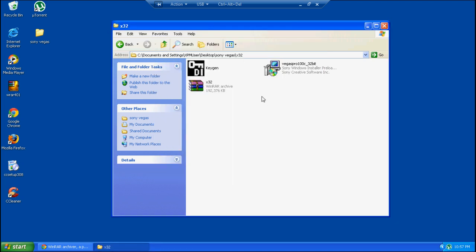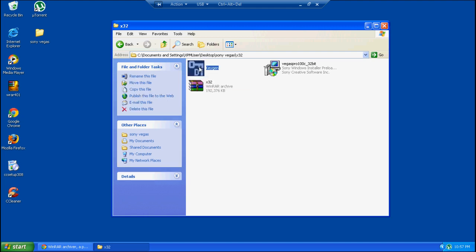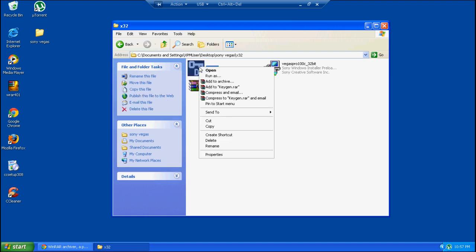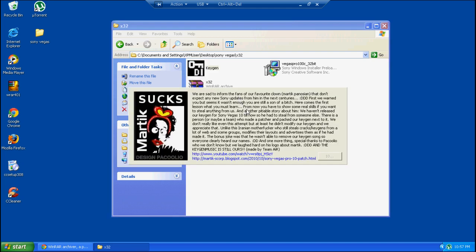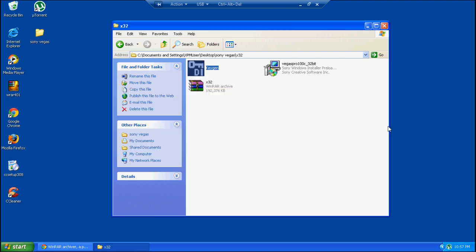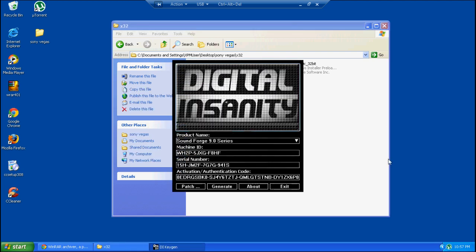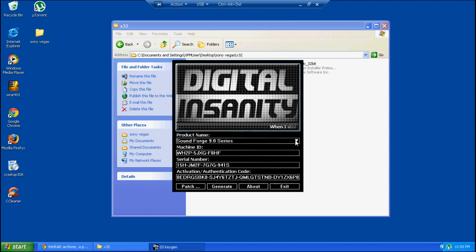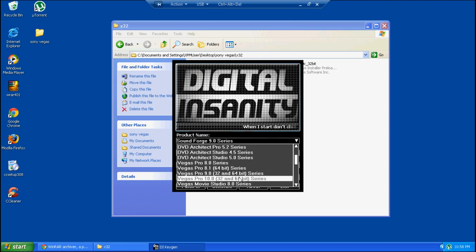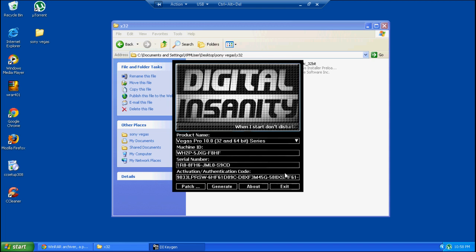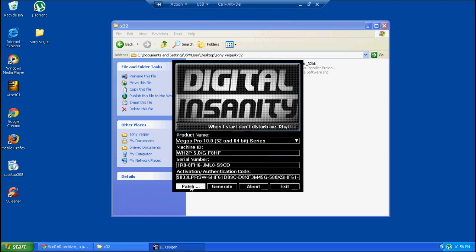Then you open the keygen. It takes a little while. You hit continue, then go to the scroll down bar and select Sony Vegas Pro 10 for 64 or 32-bit. Then you hit patch.